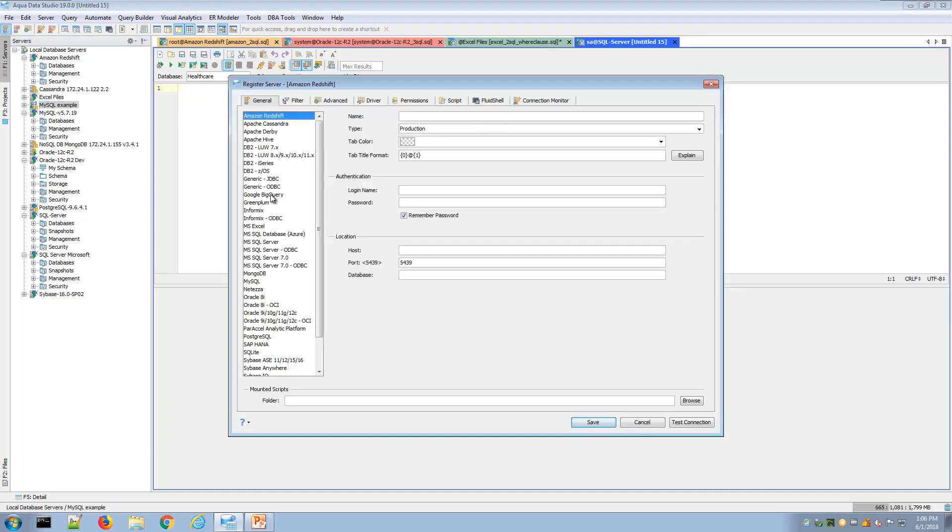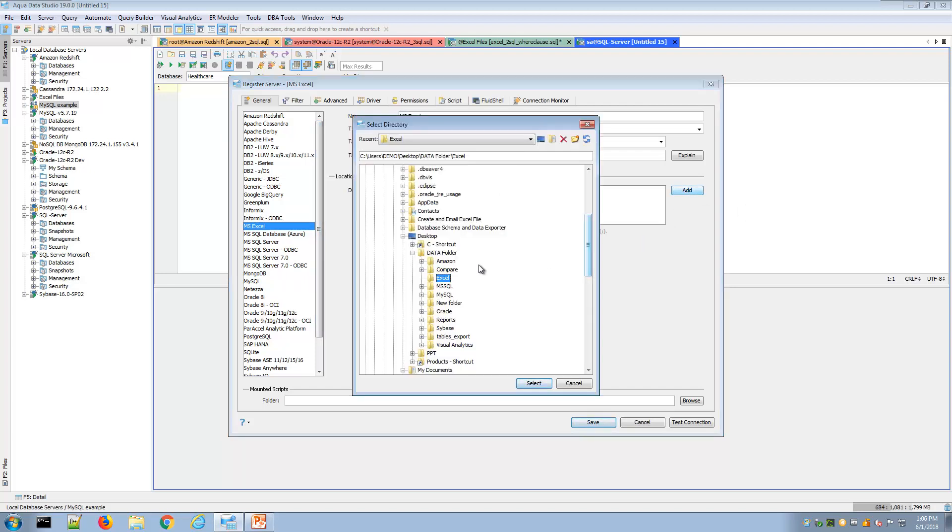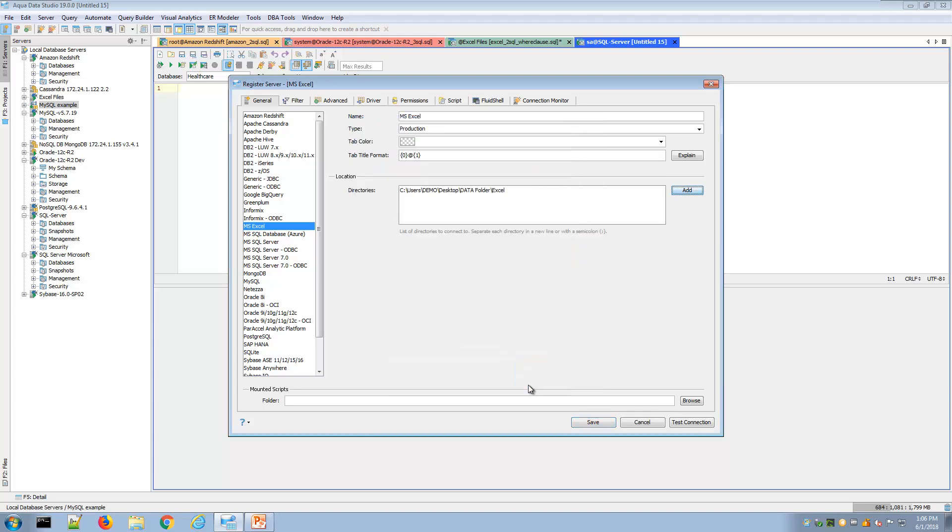For an example to connect to an Excel spreadsheet, maybe I'll name this as an Excel grouping. Here I'm simply pointing to the directory that holds my Excel spreadsheets.